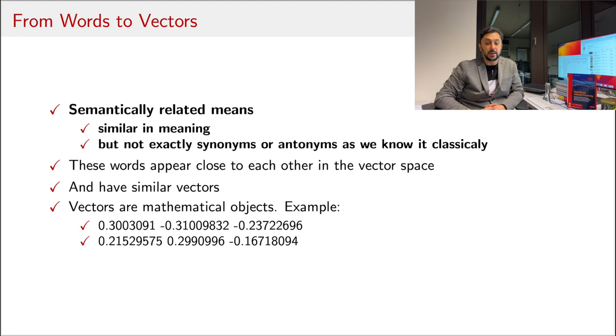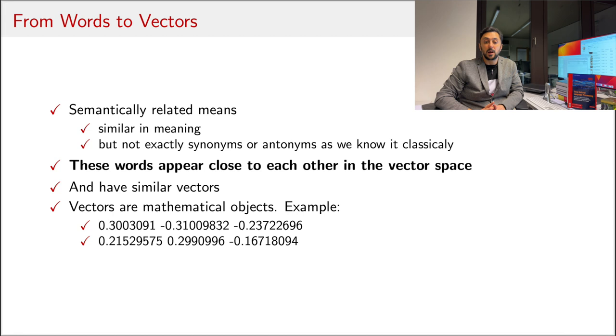Technically, similar here means that vectors of these words occur or appear close to each other in the vector space. Because as the name suggests, Word2Vec yields vectors from words, aka numerical representation for words.